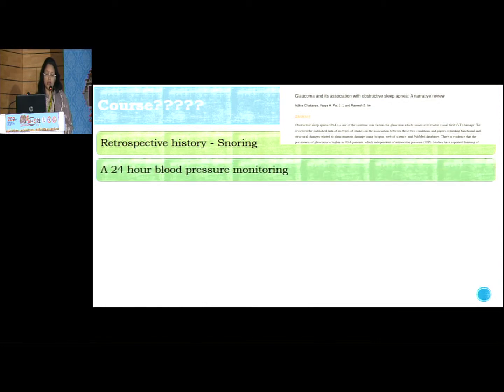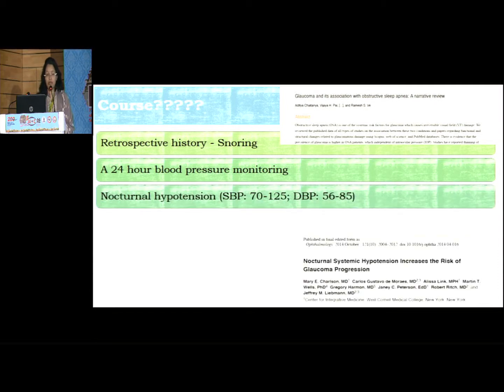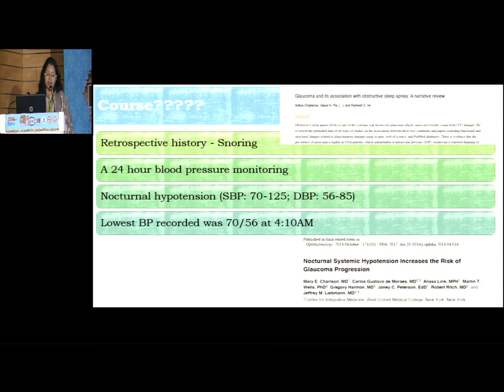In such a scenario where pressures are controlled and defects are appearing, we need to think in other collateral ways. We thought of asking retrospective history of snoring, assuming there might be sleep apnea, but it was not there. So we did a 24-hour blood pressure monitoring and found that there was nocturnal hypotension happening — around 4 o'clock the blood pressure recorded was 70 to 56 millimeters of mercury.